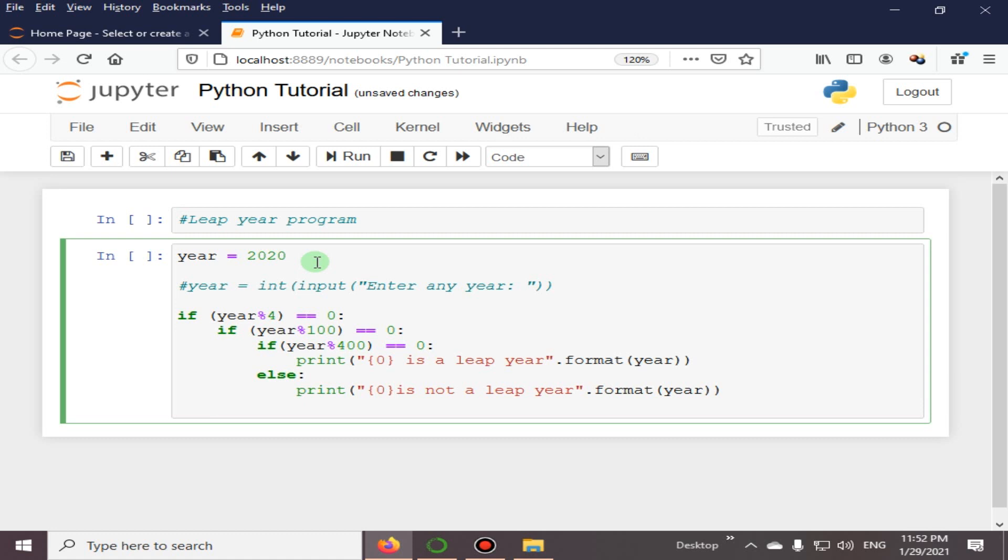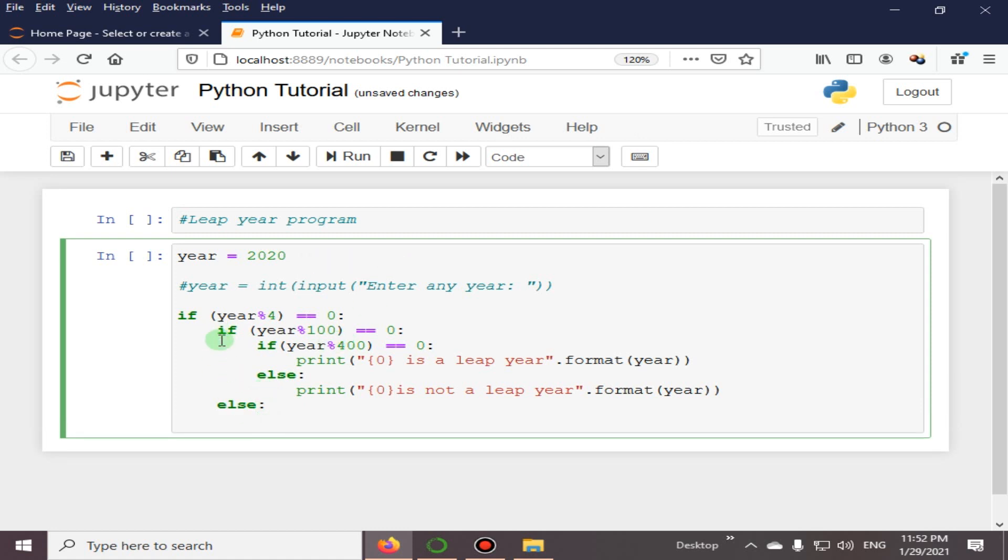So this else part is referring to this if statement element. And here we are going to print 'is a leap year'.